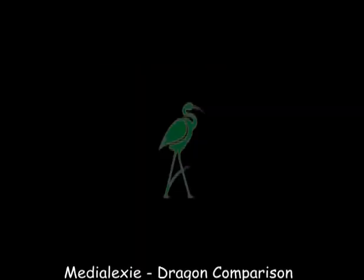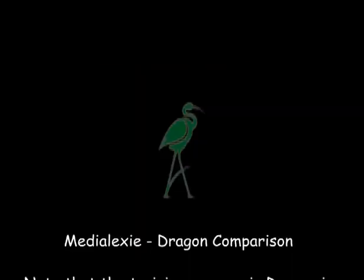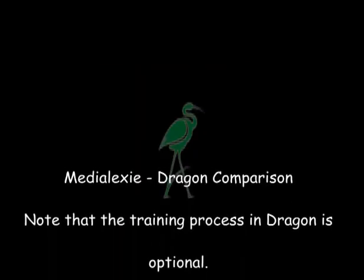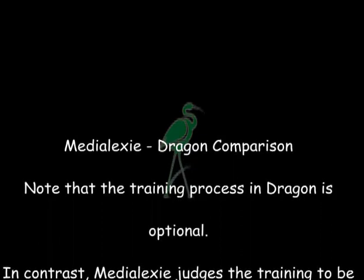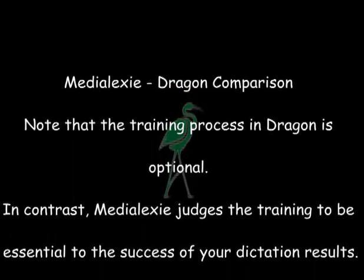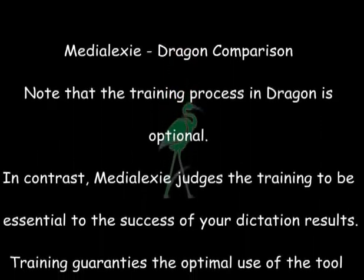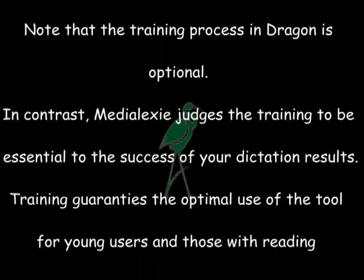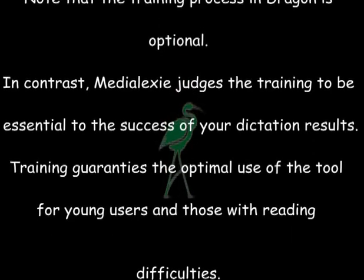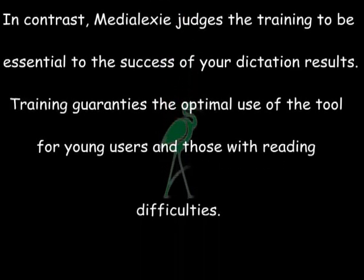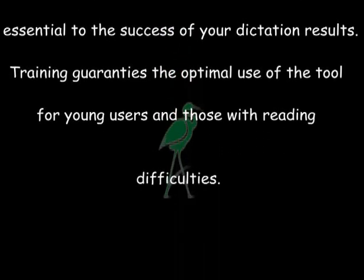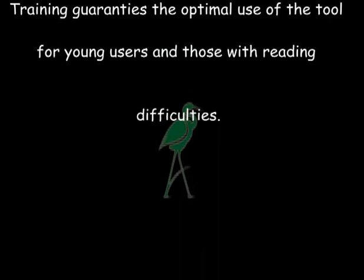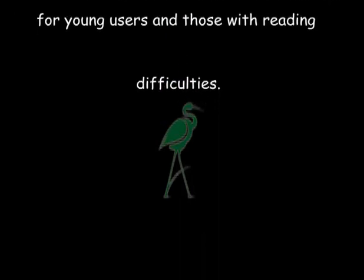Please note that the training process in Dragon is optional. In contrast, Medialexy judges the training to be essential to the success of your dictation results. Training guarantees the optimal use of the tool for young users and those with reading difficulties.